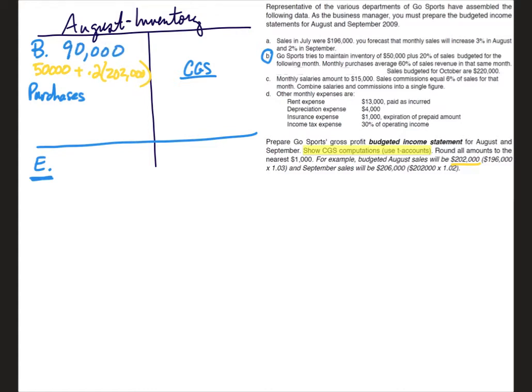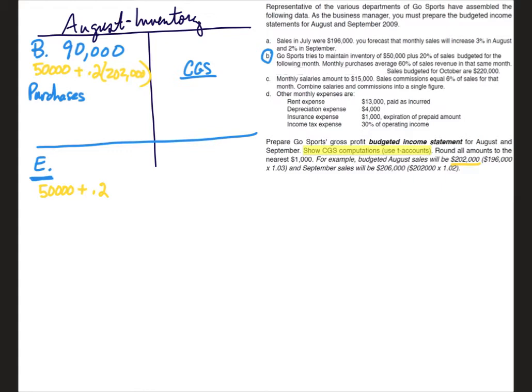Okay, so let's go ahead and do the ending inventory for August since we've got that fresh in our minds. We know ending inventory we're trying to maintain $50,000 plus 20% of the following month sales. Well now we're doing August, so the following month will be September, and September sales are $206,000. Now when you calculate this amount out, again rounding to the nearest thousand, we get $91,000.